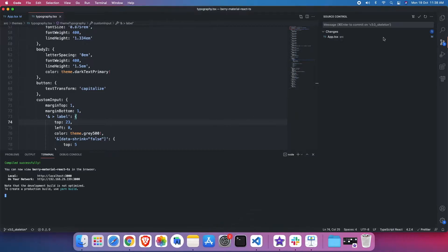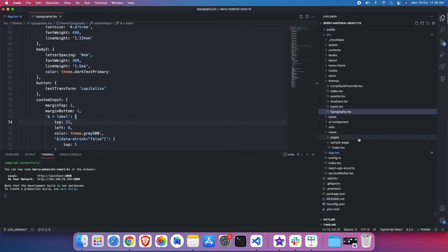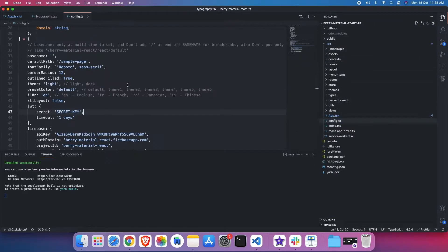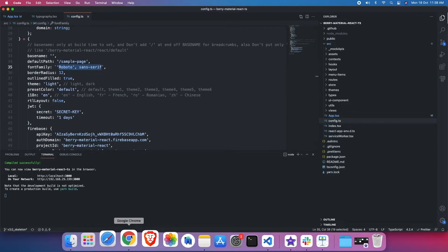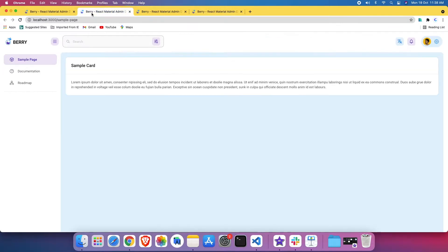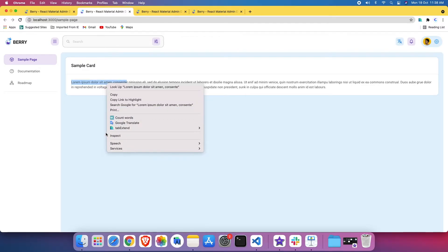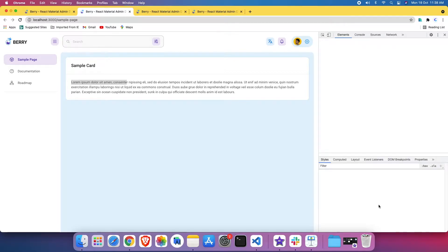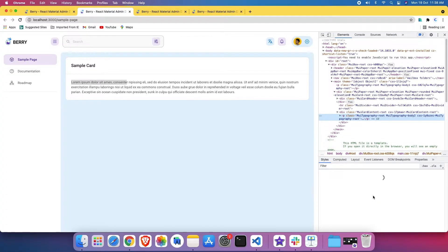In the code, I have a config.ts here in the src folder. Roboto is being used as default. This is my skeleton version. If I go to my sample page at localhost 3000 sample and inspect it, this is the Roboto font family, which we can see here.